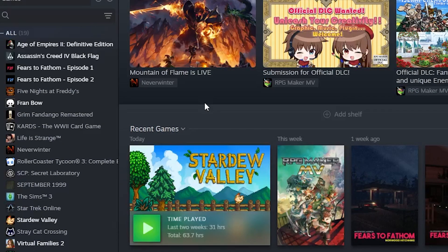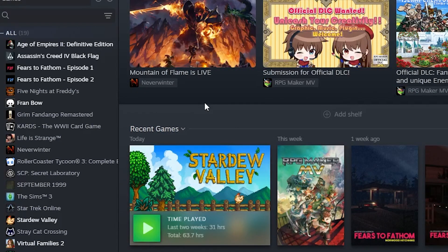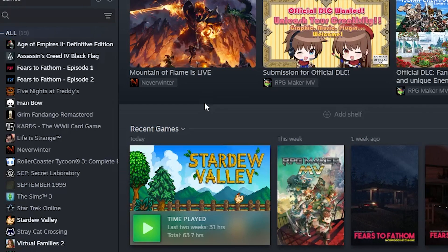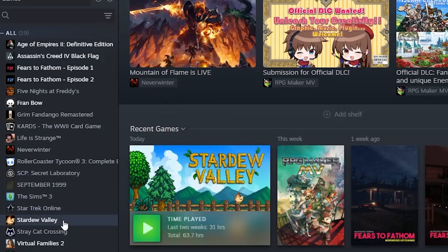Before we begin, I do want to mention that mods aren't downloadable on consoles. So this will be for PC version and I will be doing it on Steam. And before anything, you just want to make sure that you back up your save files.